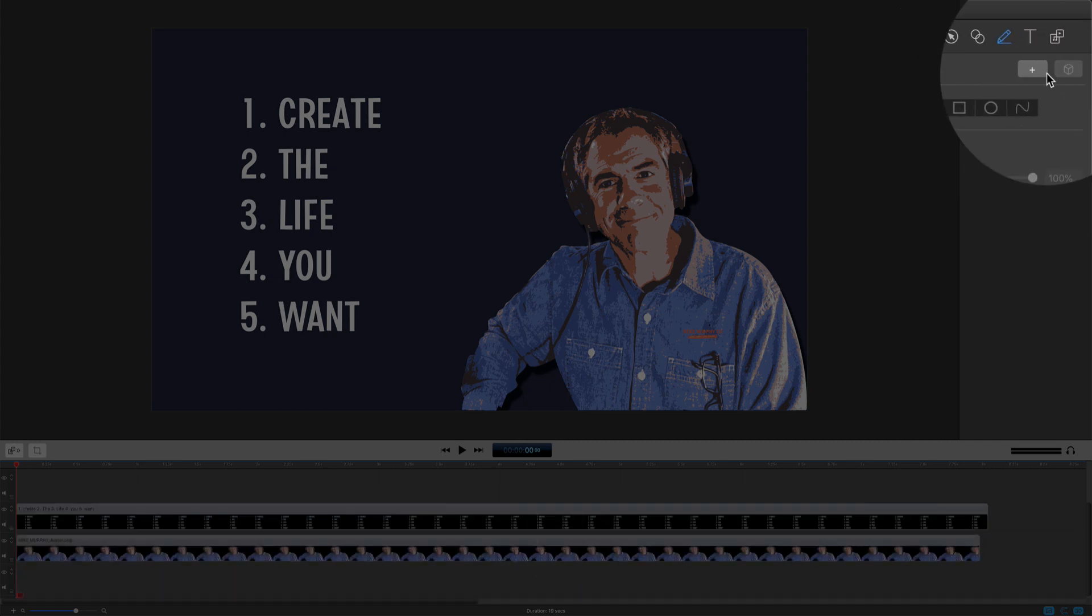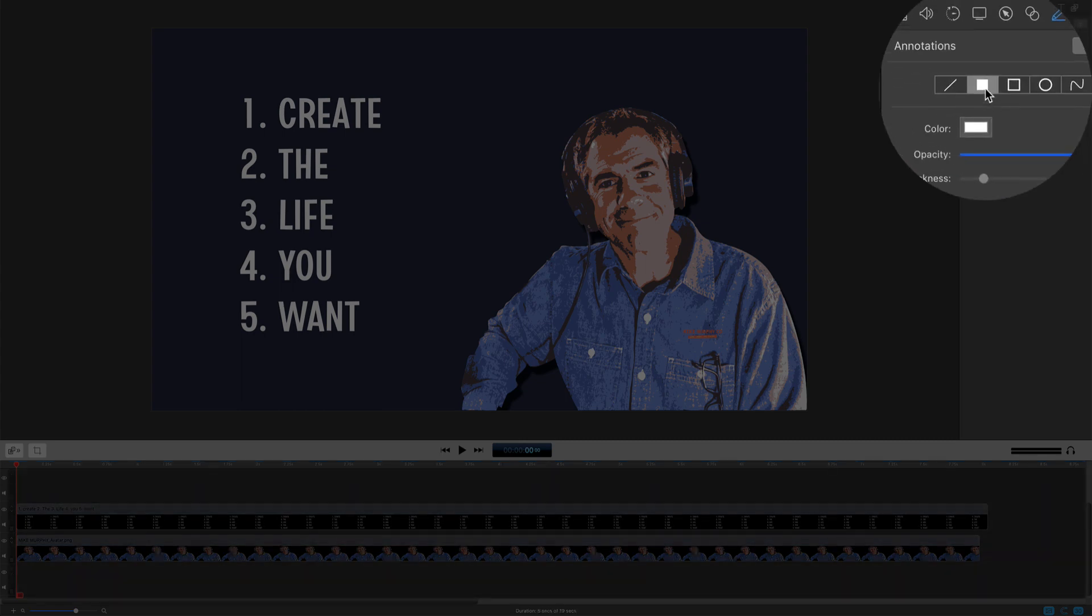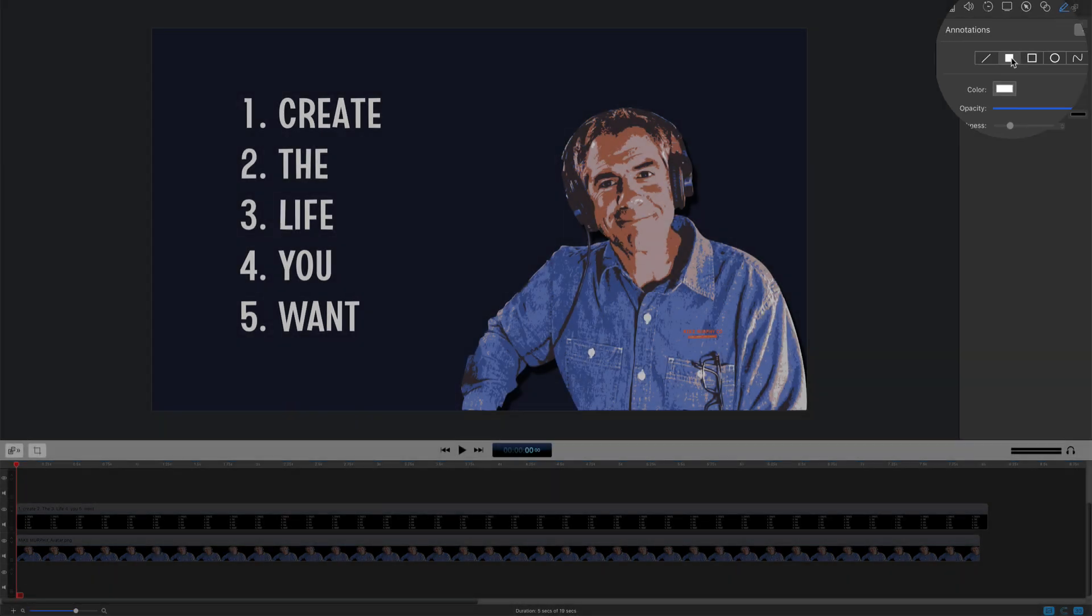To create an annotation, you're going to click on this little plus symbol right here. We want to choose this second option, the filled in shape.